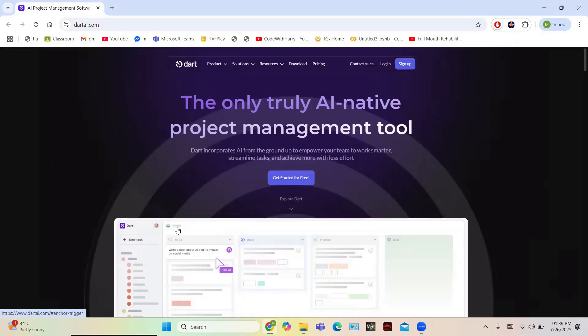Now let us get started. To get started, login using your user ID and password. You can also login using your Gmail account.